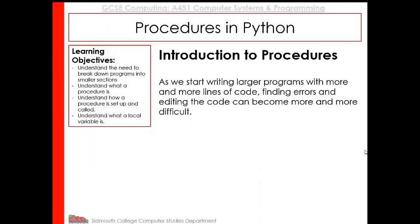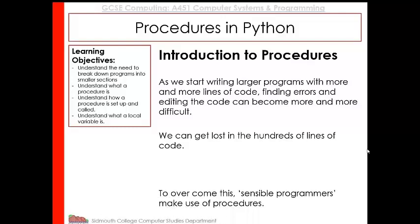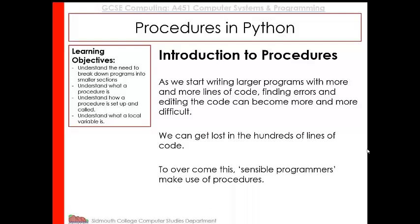So procedures, as it says here, when we start writing larger programs with more and more lines of code, finding errors and editing the code can become more and more difficult. We can get lost in hundreds of lines of code. And to overcome this, what we do as programmers is we make use of procedures.